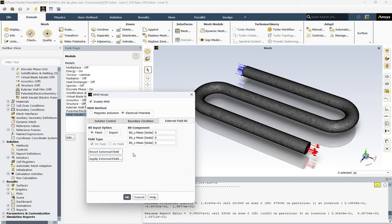The patch option lets you specify the B0 field in different regions of your model. You can define different values of B0 for different patches in your model. In case of import, this option allows you to import the B0 field from a file. The file should contain the B0 field data in a format that ANSYS Fluent can interpret.